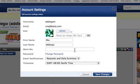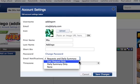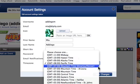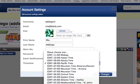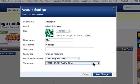You also have the option to type in a short bio, change your password, choose what kind of email notifications you wish to receive, and set your time zone. Once you are done with this, click the blue Save Changes button.